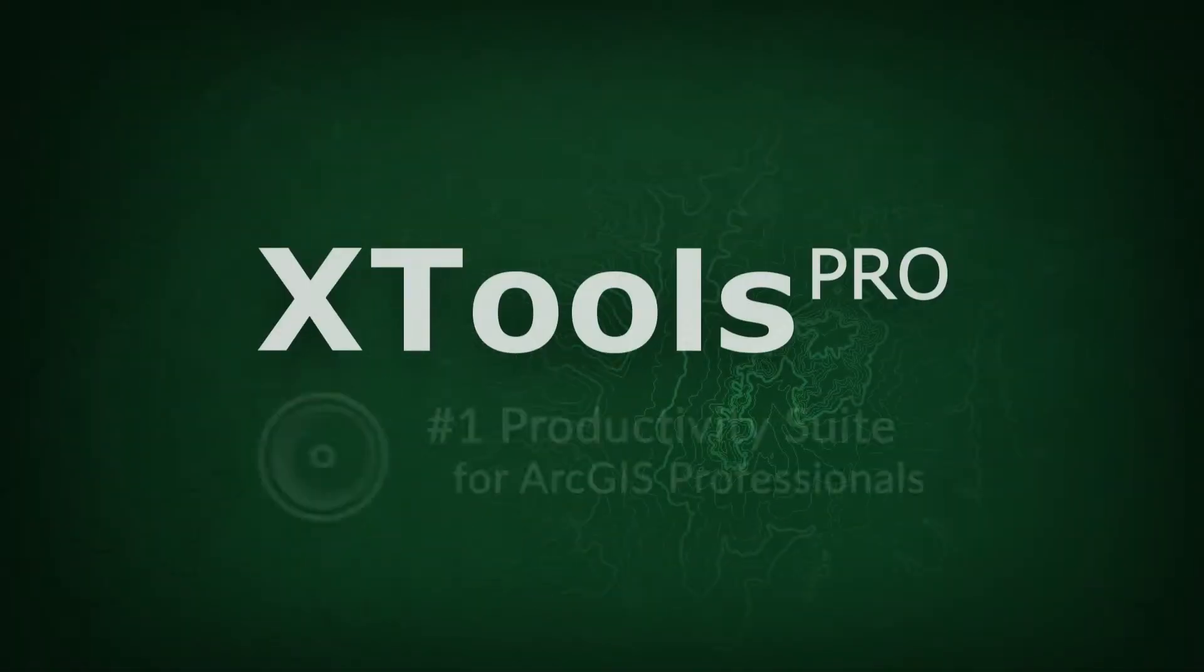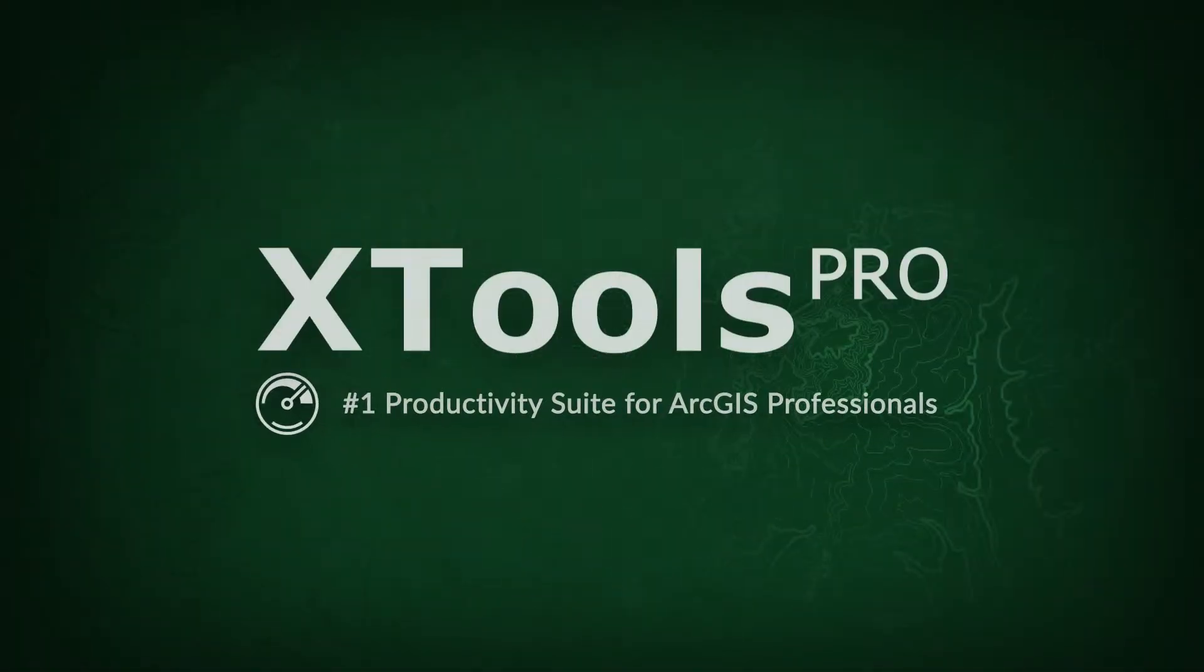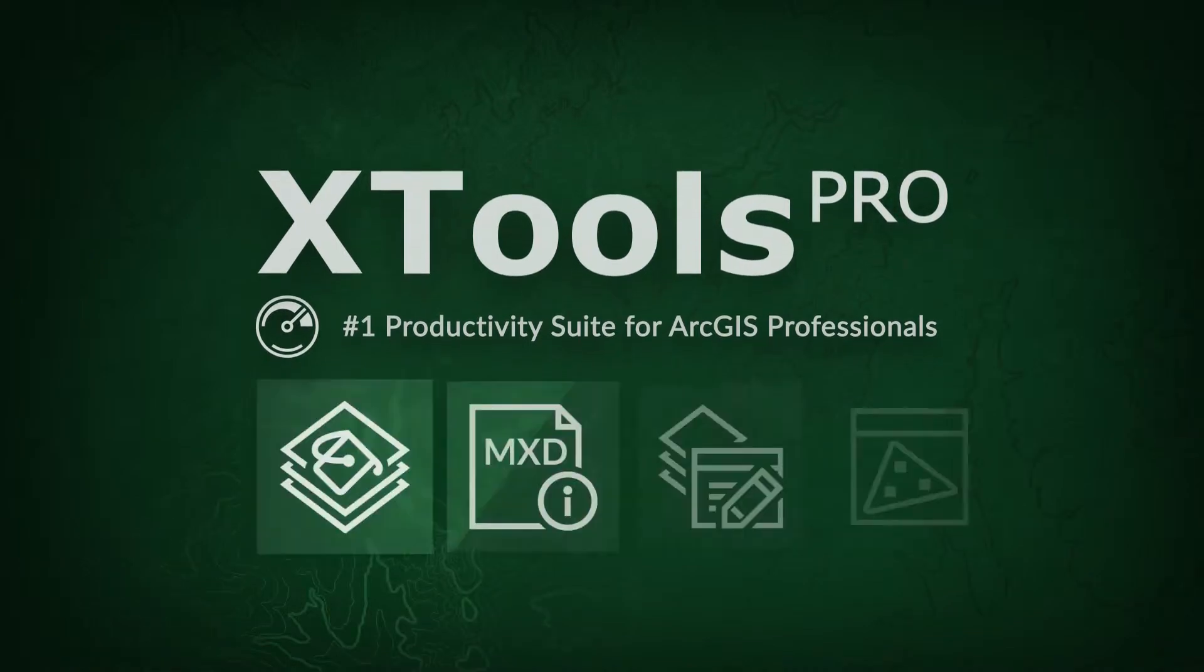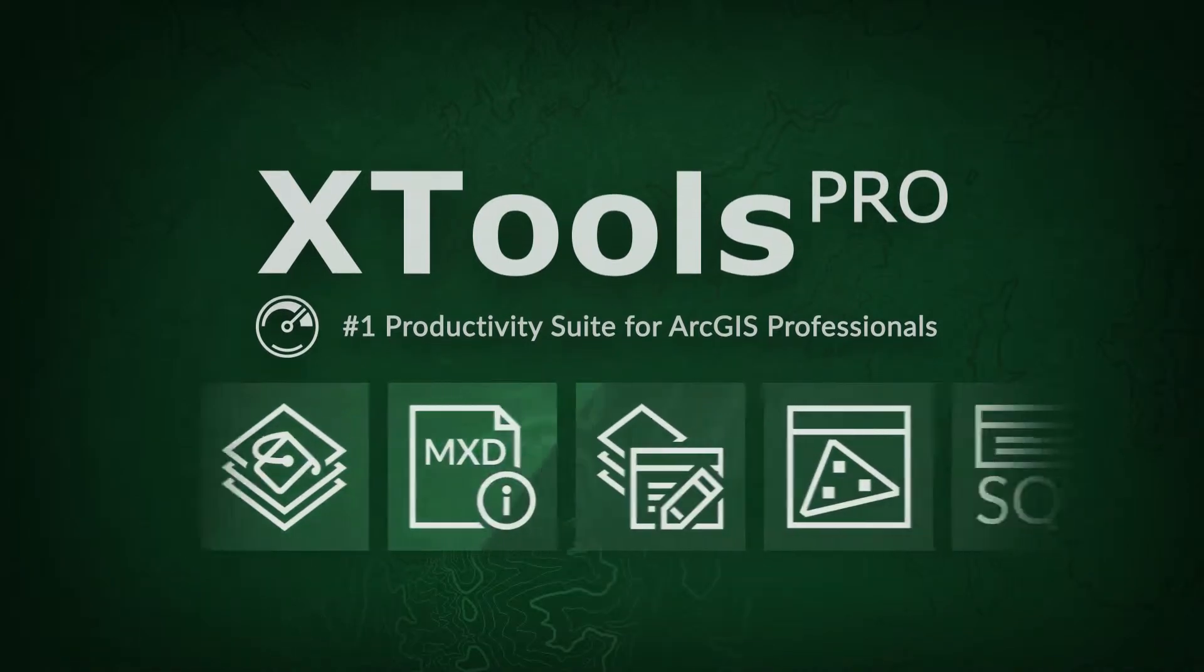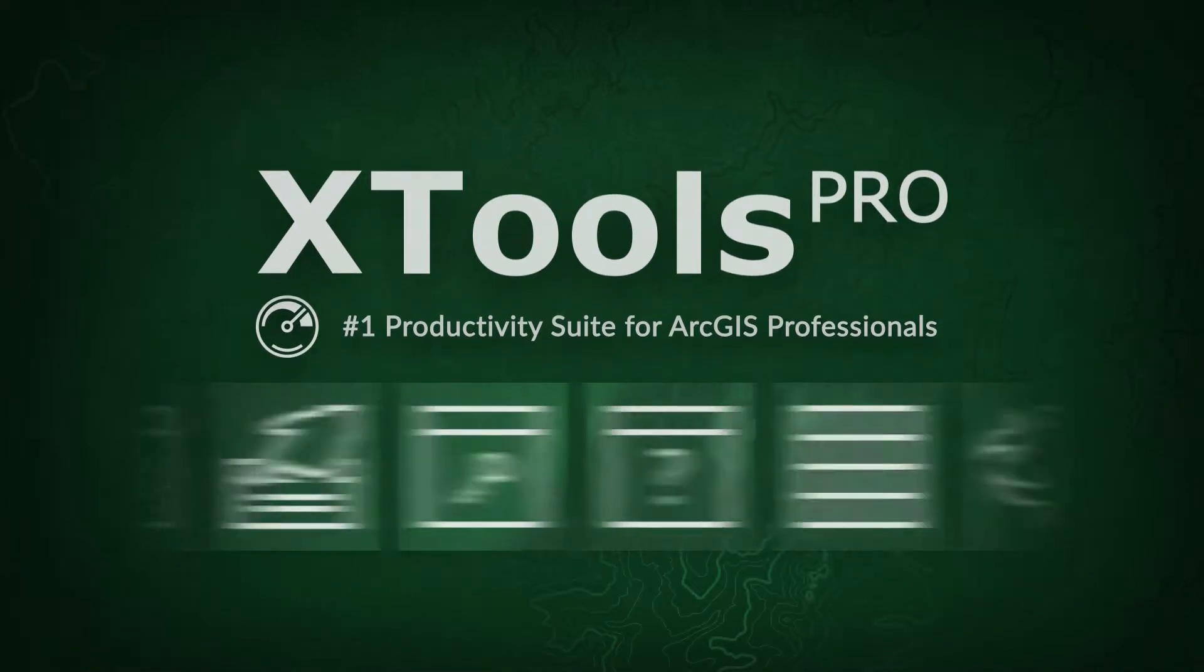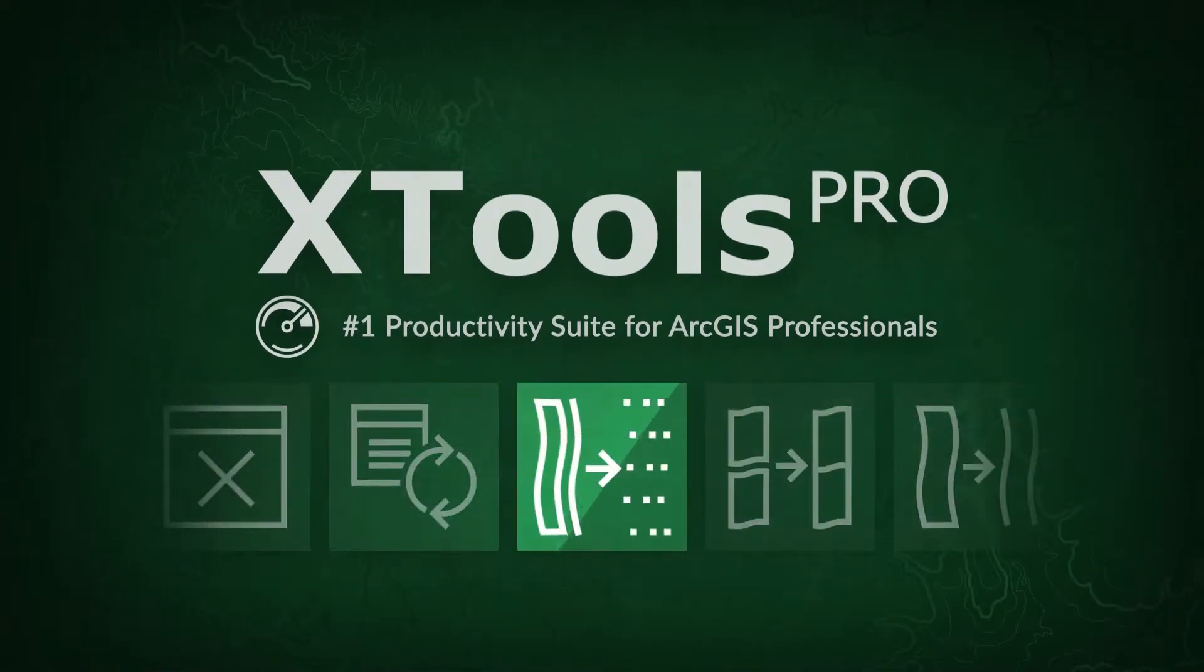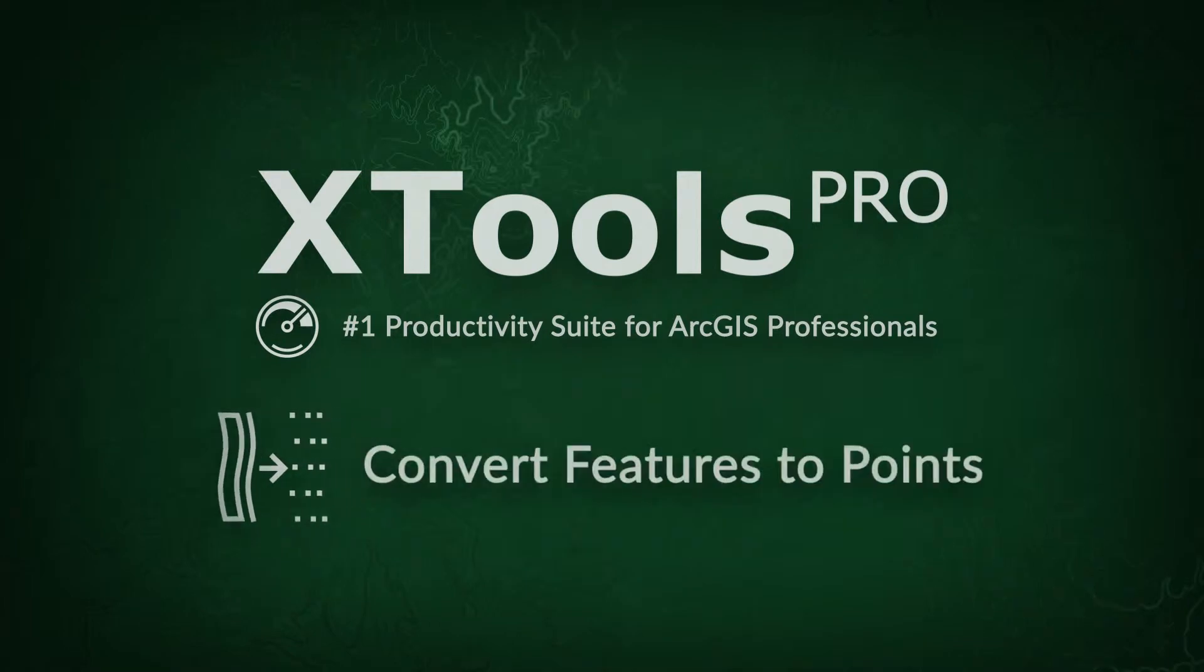XTools Pro is one of the most popular extensions for ArcGIS for desktop end users. In this video, we will demonstrate a practical example of using the XTools Pro Convert Features to Points tool.